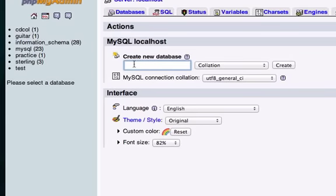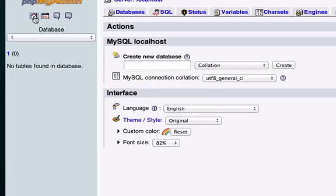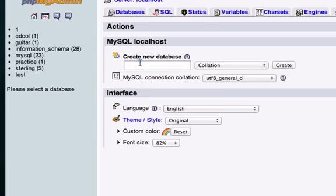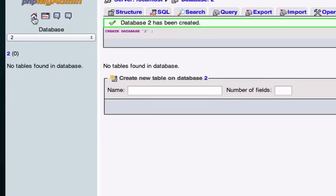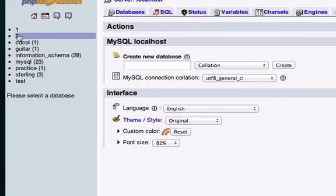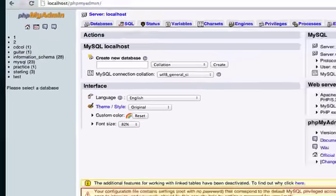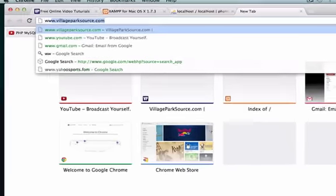Let's go ahead and create a new database. We'll just call this one, just the number one. Let's create. And let's go back home and create another database and we'll call it two. So we just created two databases, one and two. Now let's go ahead and download WordPress.